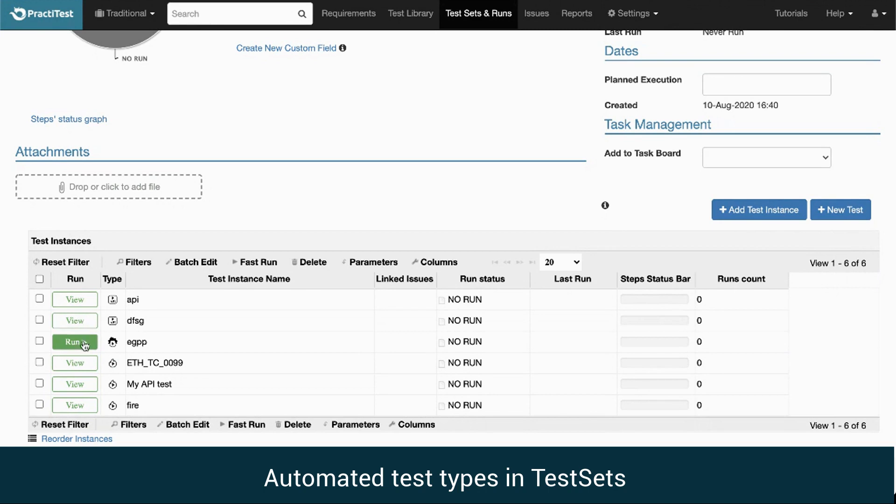API or Firecracker test types have a view option, since their purpose is to receive results from an external run.